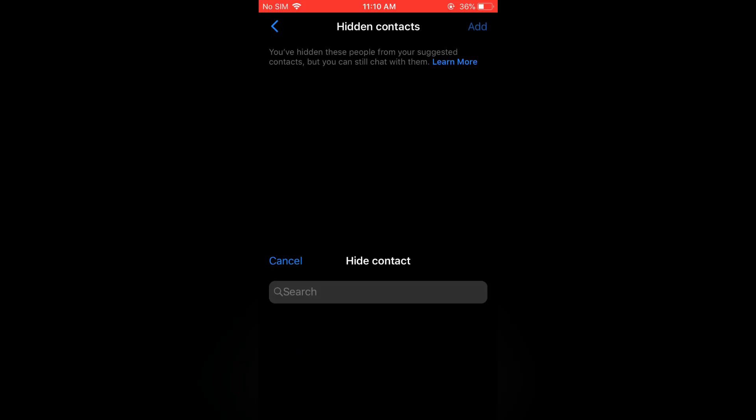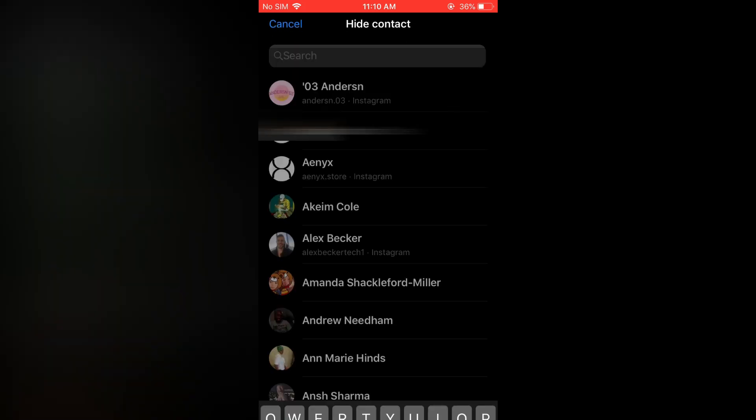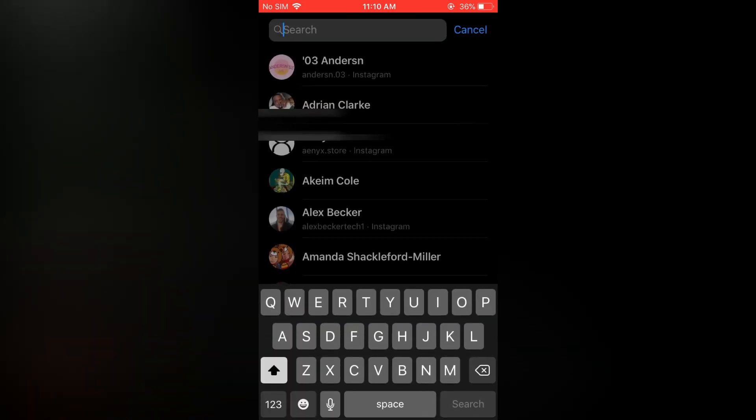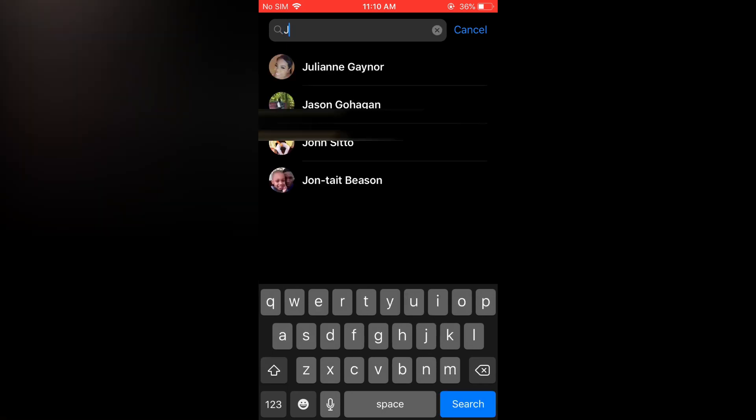Then you will tap on add in the top right hand corner, and if there is one particular person that you would like to remove from the suggested list or if there are numerous persons you can simply tap on that and type in their name as you can see right here.